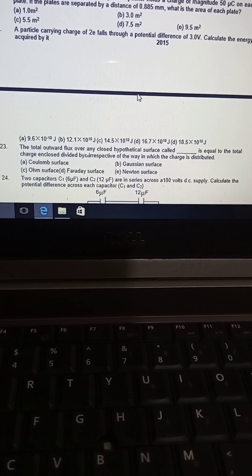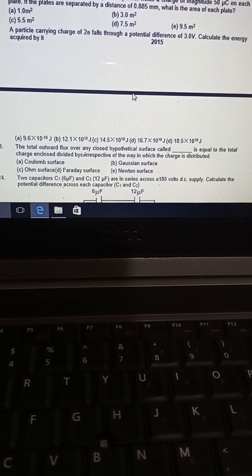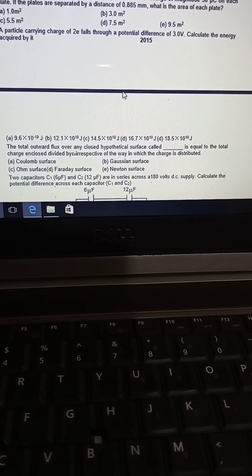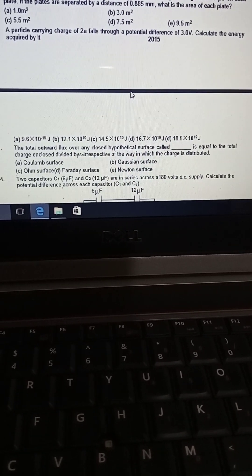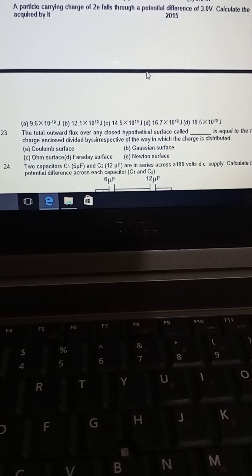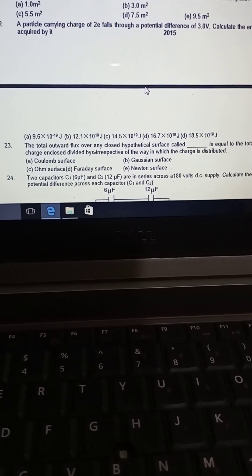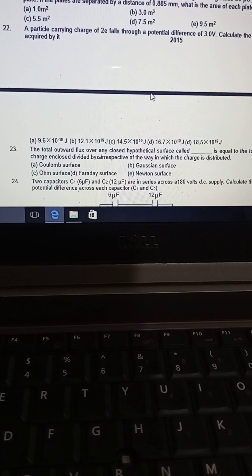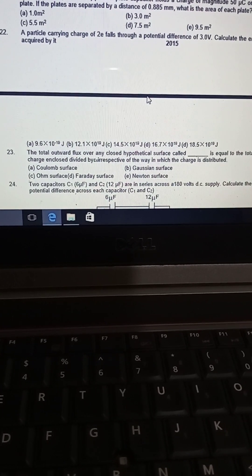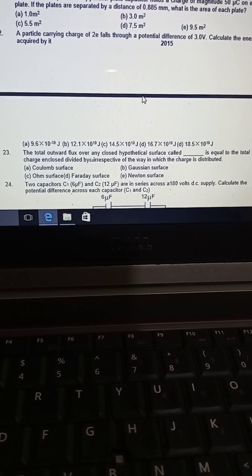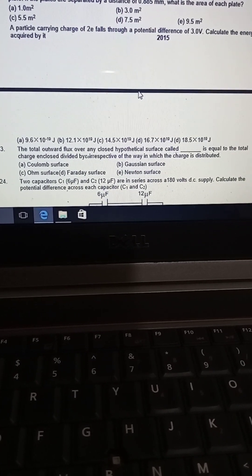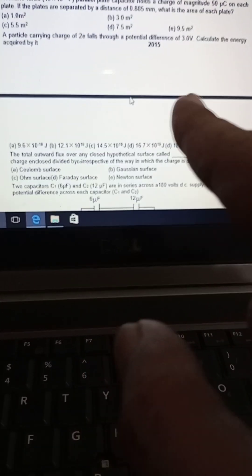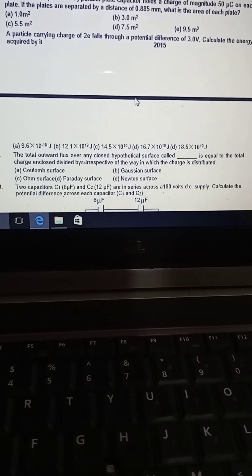A particle carrying a charge of 2e falls through a potential difference of 3 volts. Calculate the energy required. Energy equals charge of electron multiplied by voltage multiplied by number of electrons. So 3 times 2 equals 6.